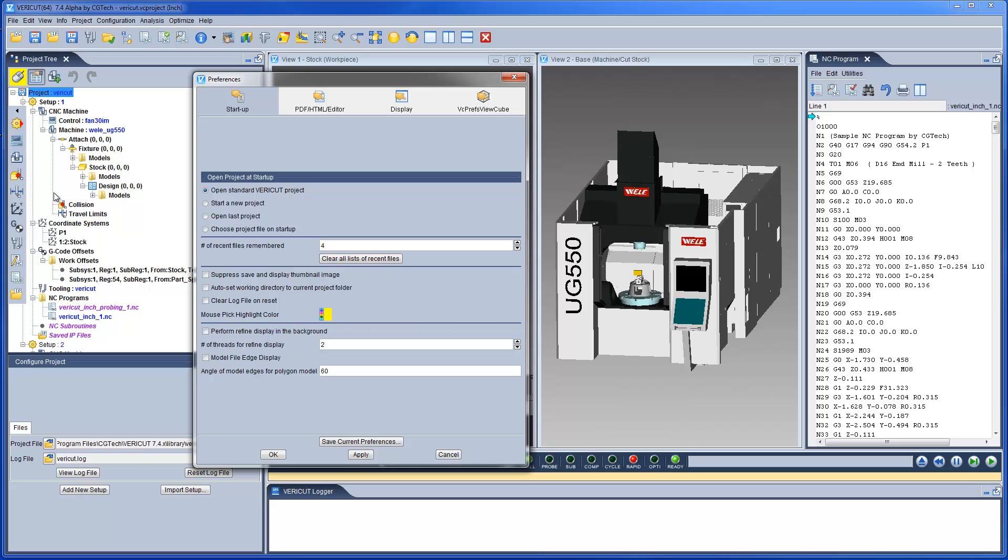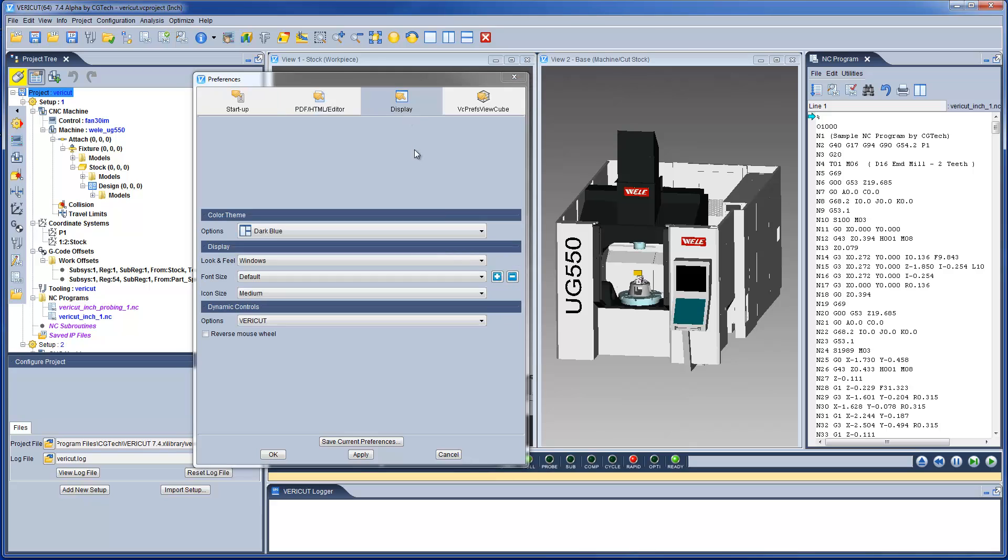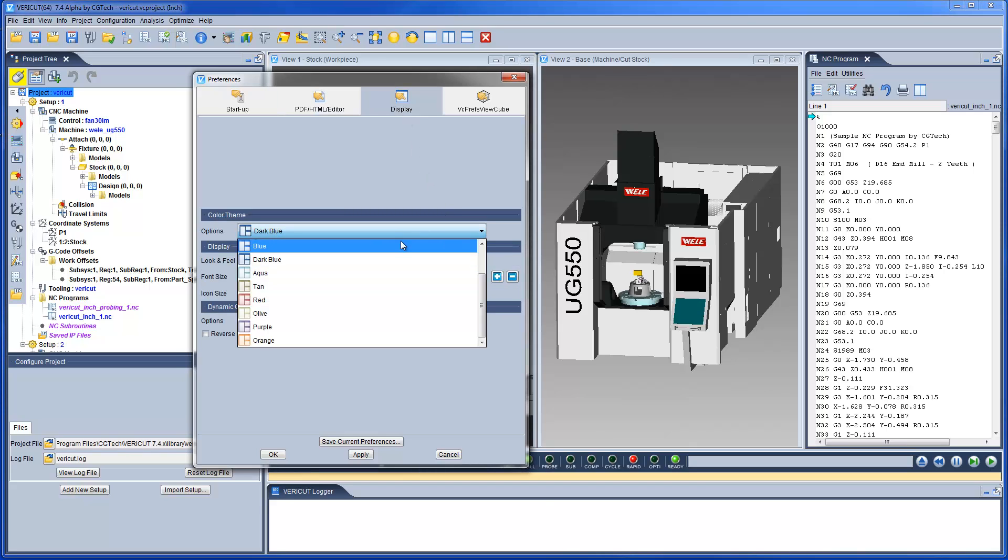The VeriCut Preferences panel enables you to specify preferences like the VeriCut project file that you want displayed when you start the next VeriCut session, whether or not to auto-set a working directory, and adjust the look and feel settings of the main VeriCut window.